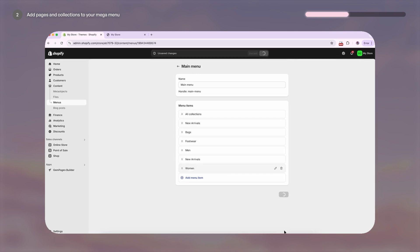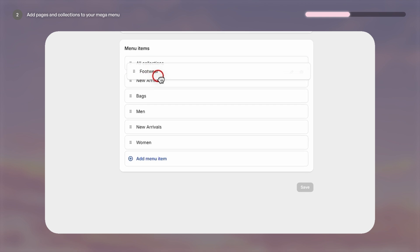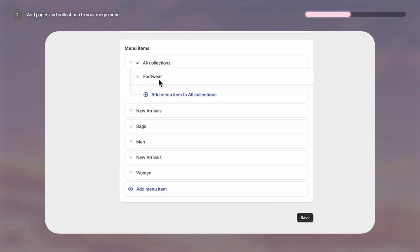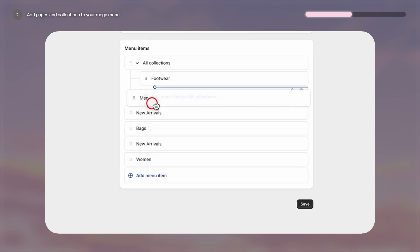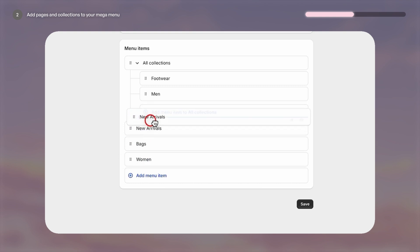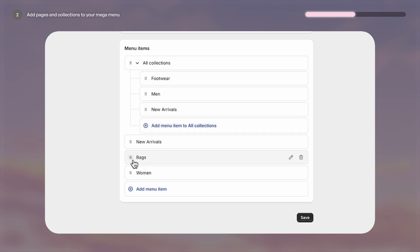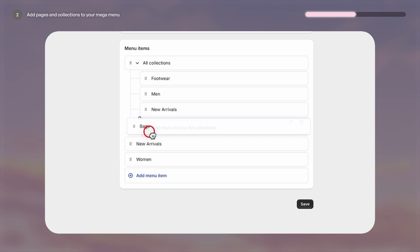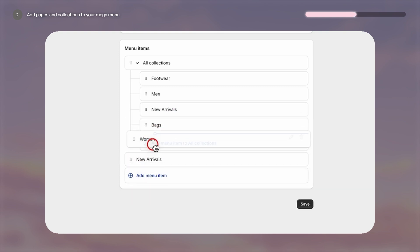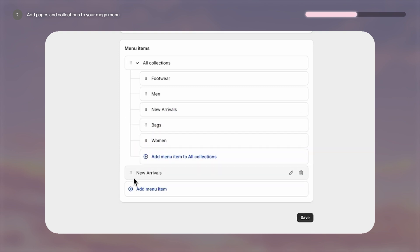Hit save and now I can drag these menu items underneath the item that I want to turn into a drop down. In this case, I want to turn All Collections into a drop down mega menu. Hit save again.